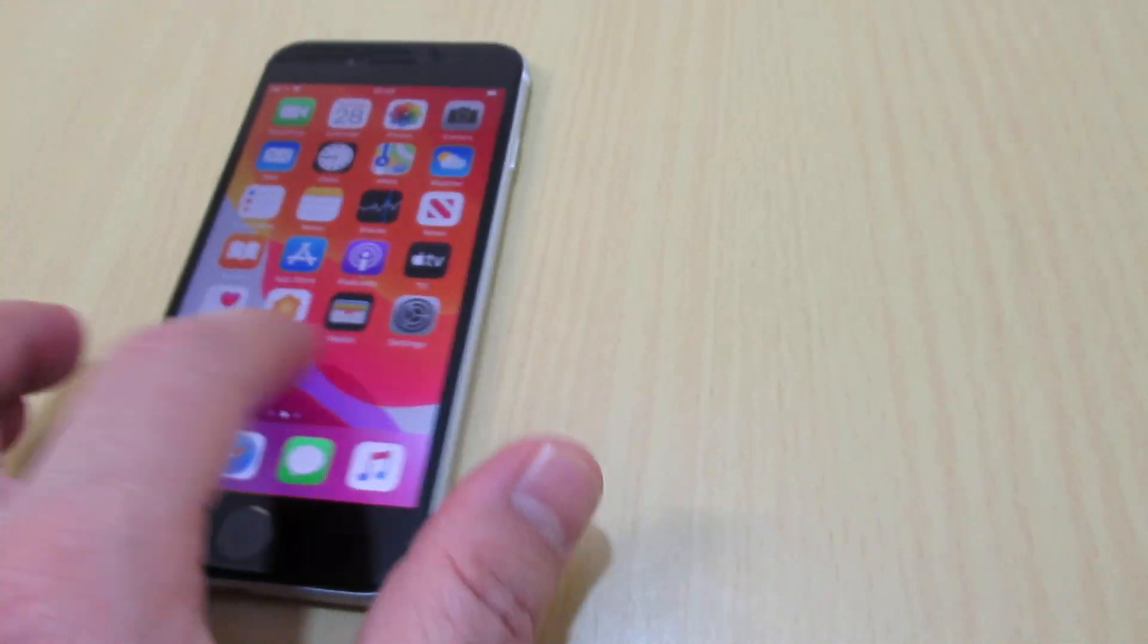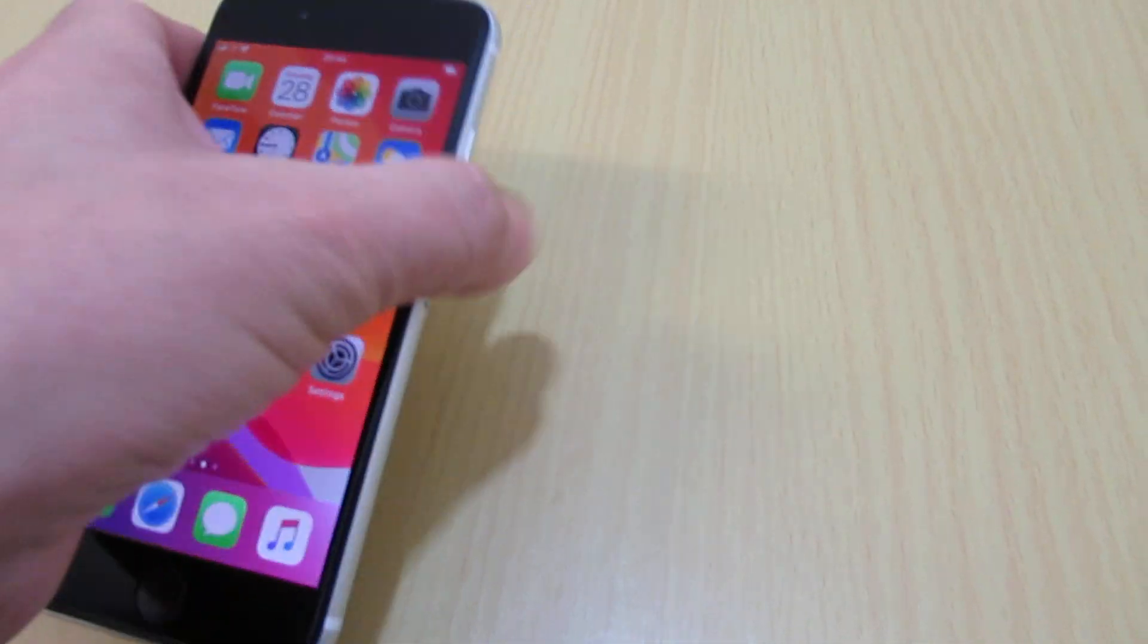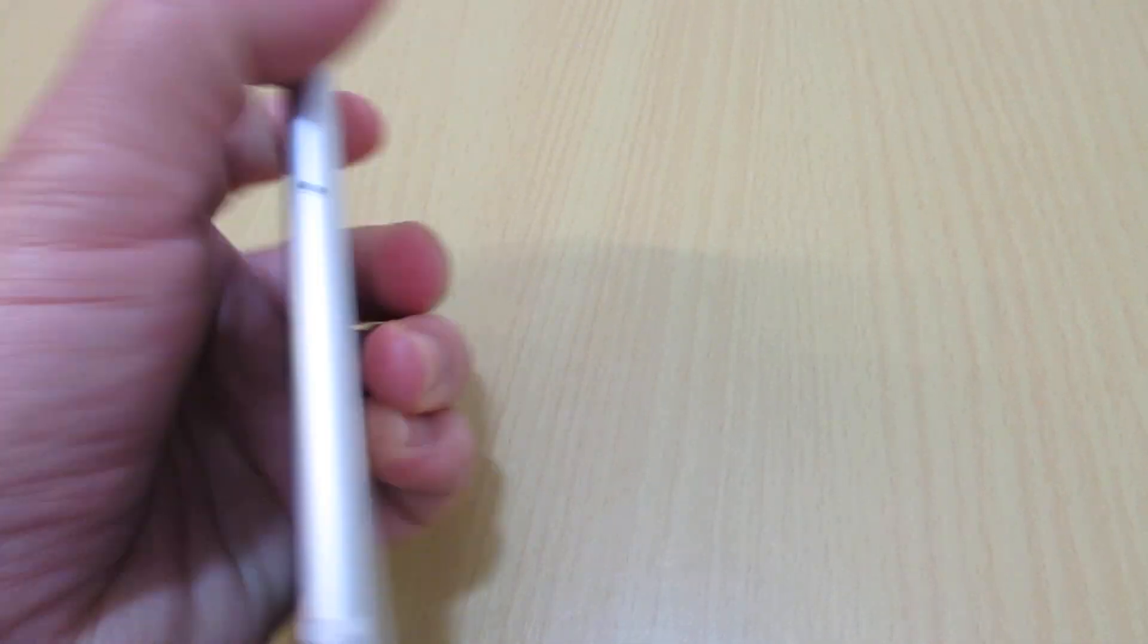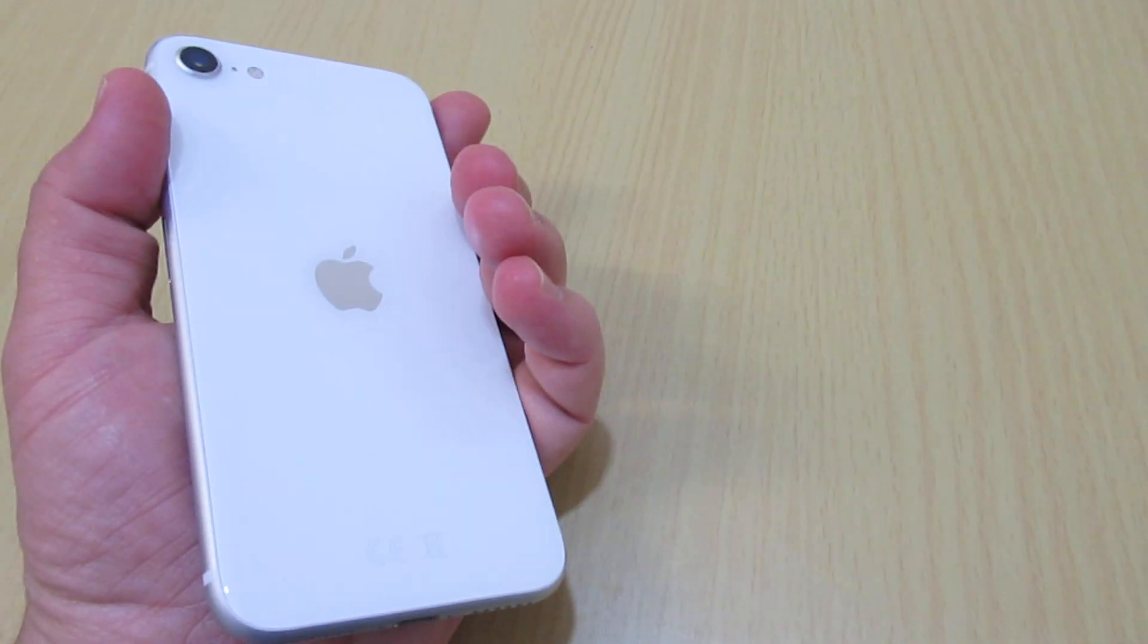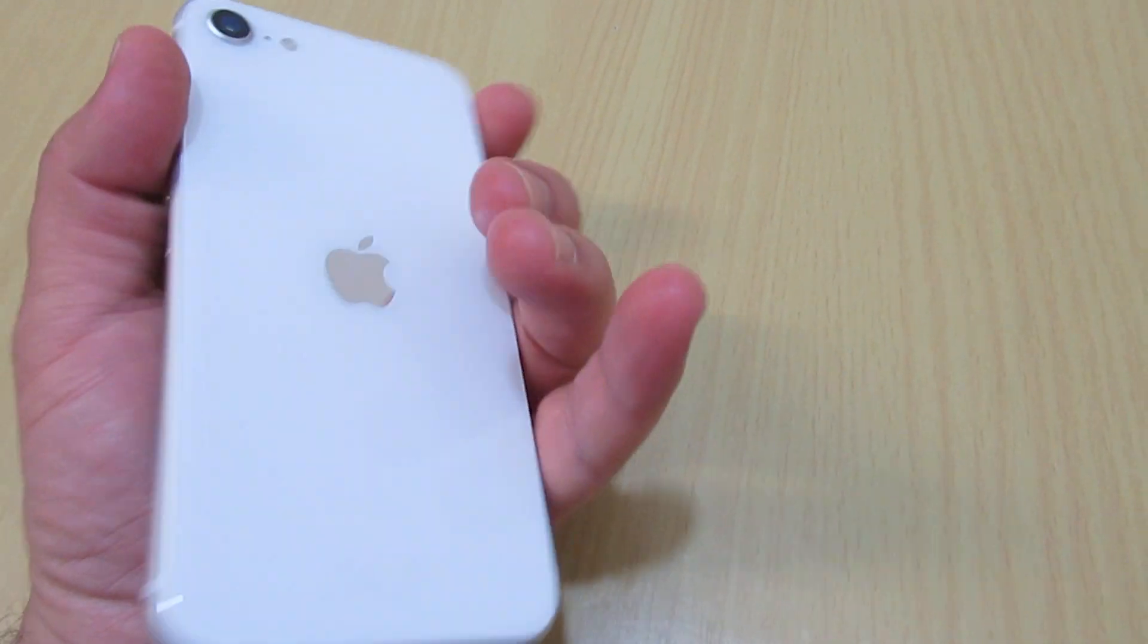Hello everyone, in this video I will show you how to disable vibration on a new iPhone of 2020, iPhone SE.